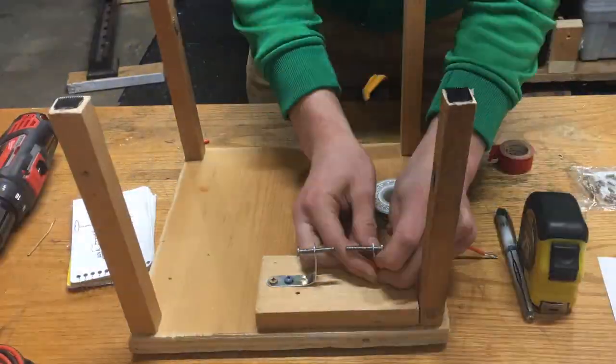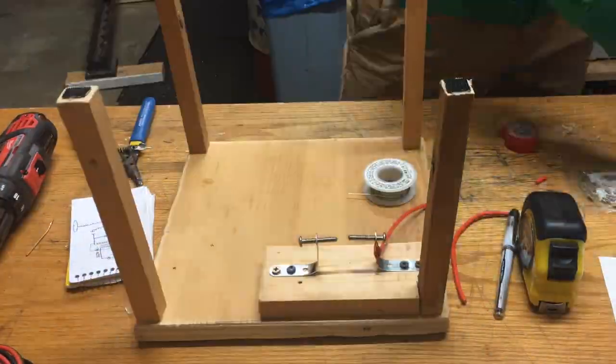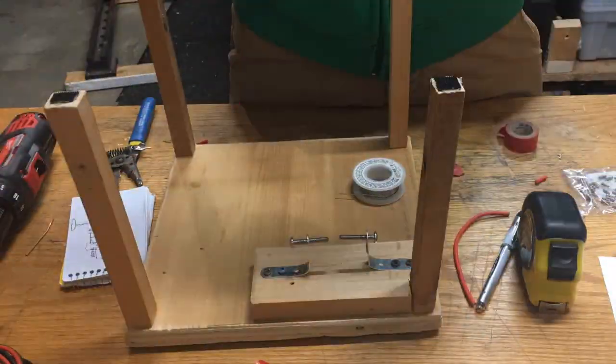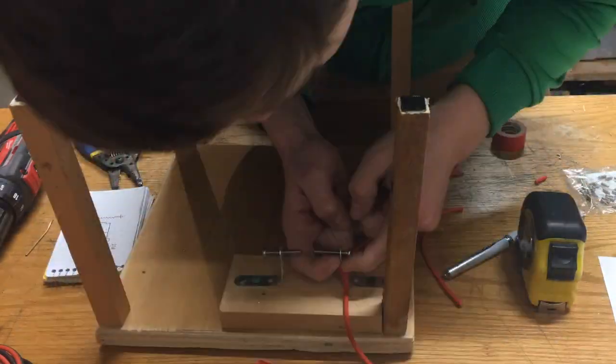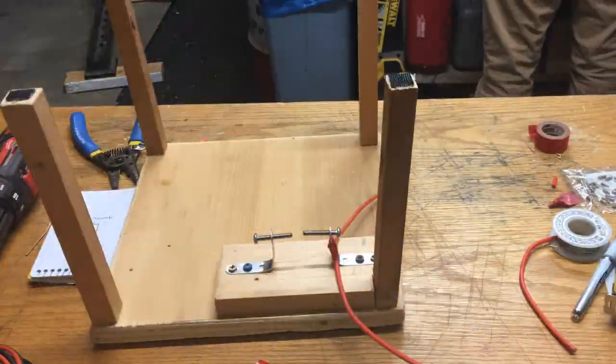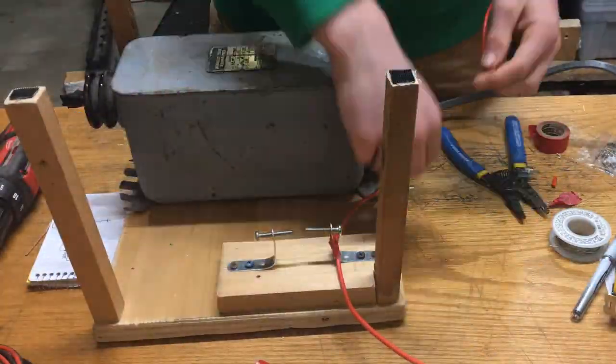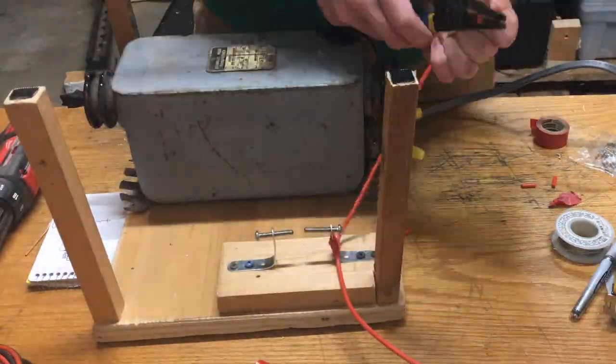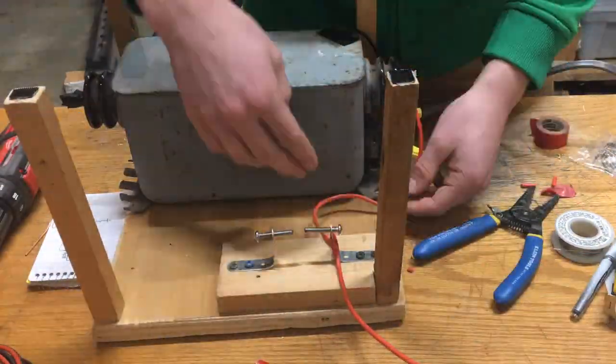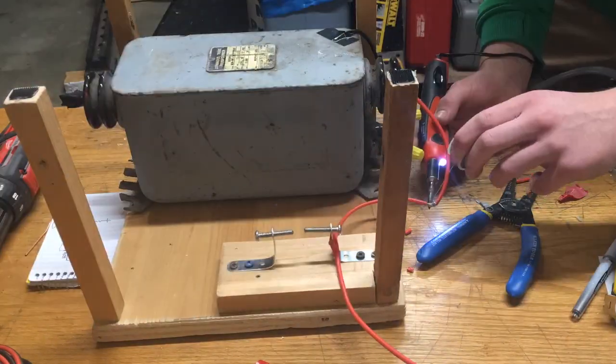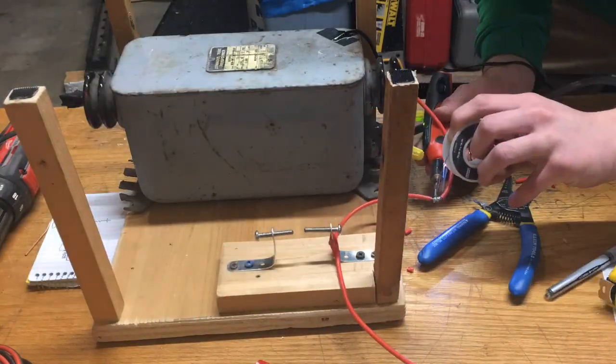Then I started wiring everything up and the reason I was doing this before I wired up the capacitors is just because the capacitors hadn't come in the mail yet.